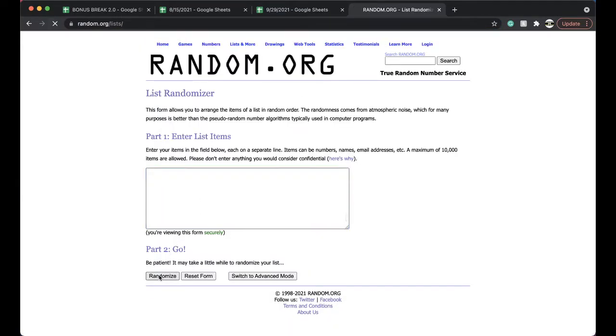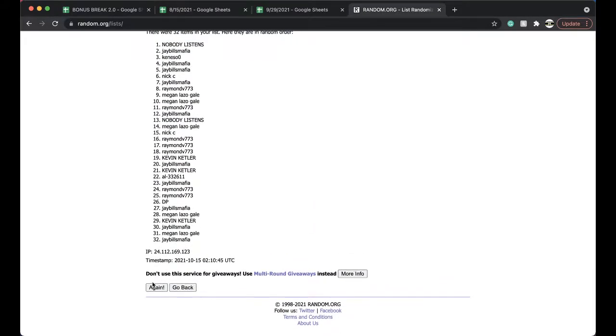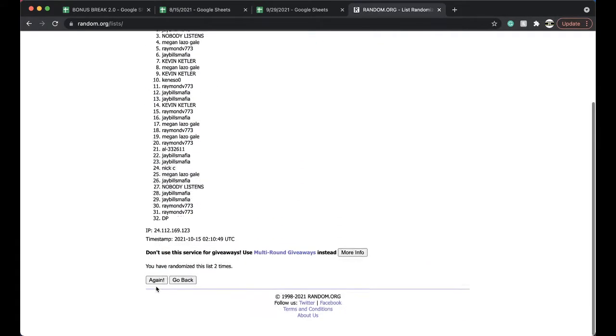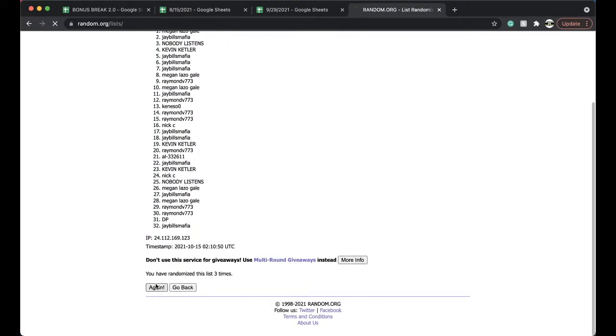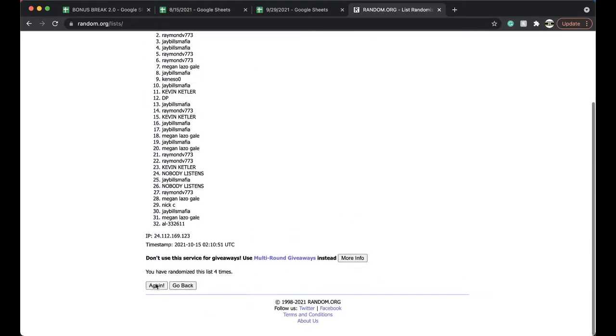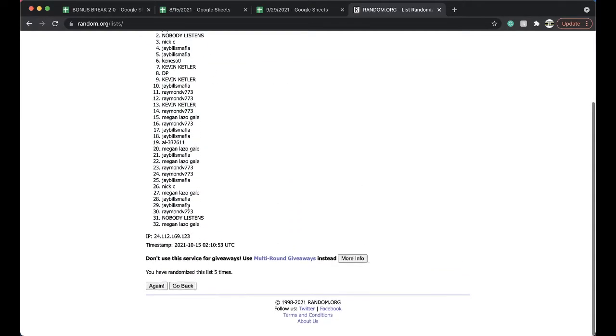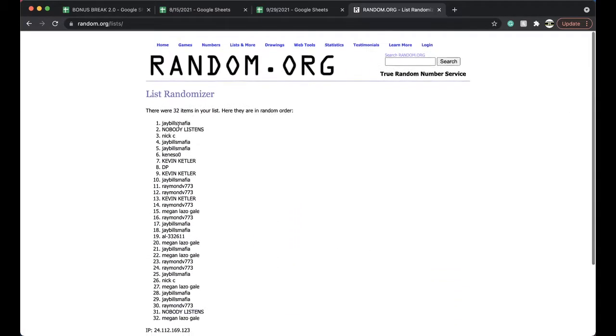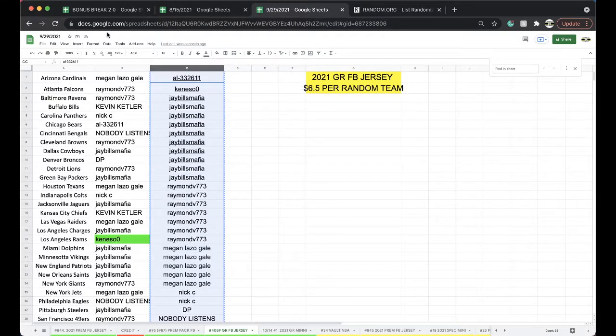Here we go. All right, once, twice, three times, four times, five times. All right, Justin J Bills, good stuff man. 4059, 4059.